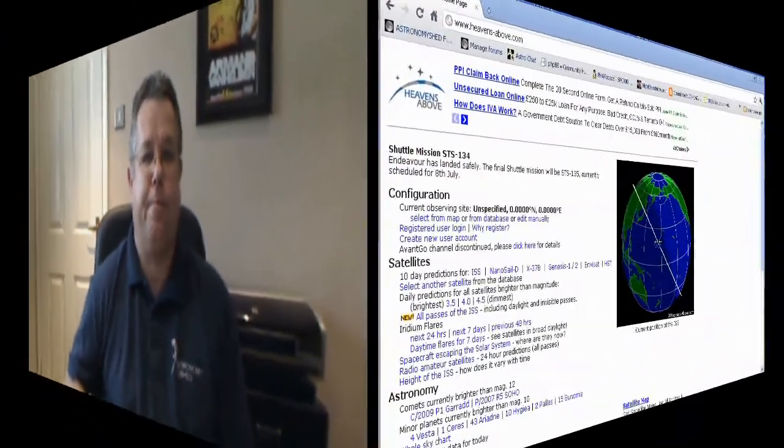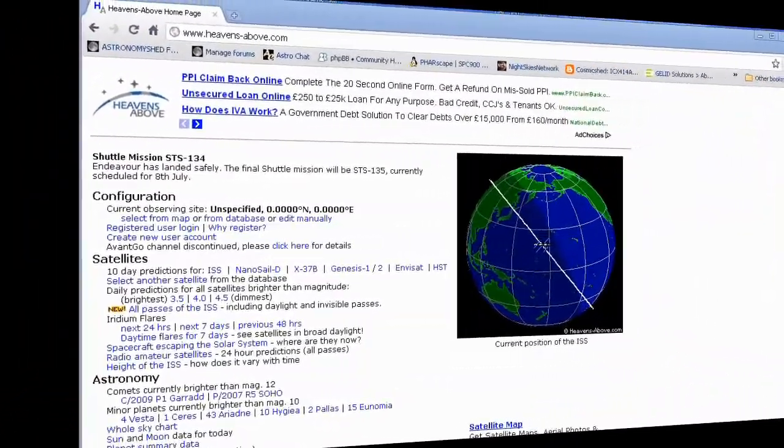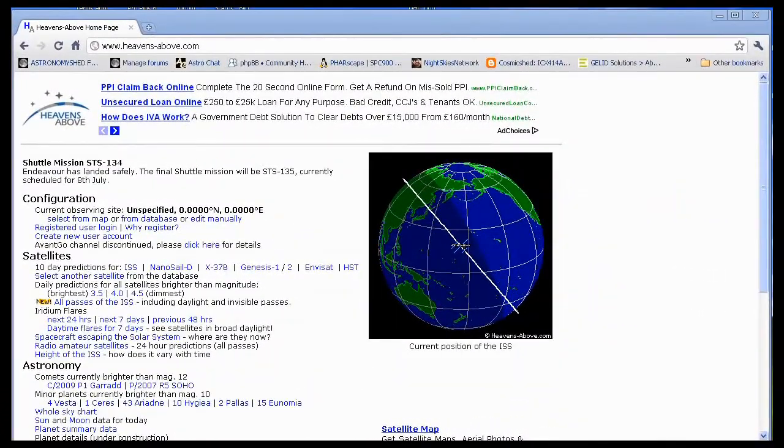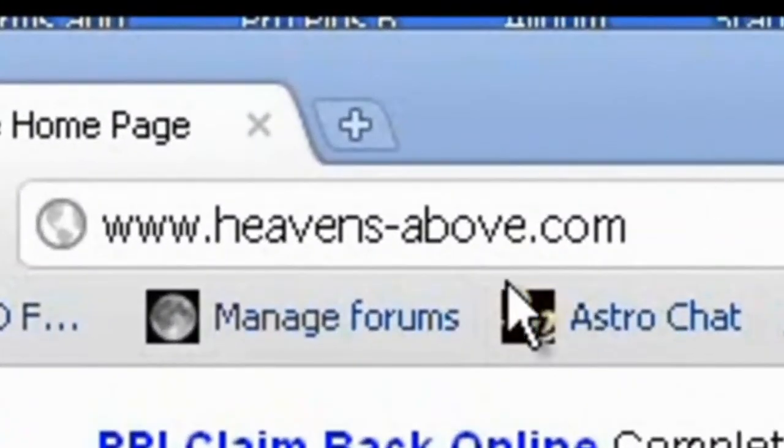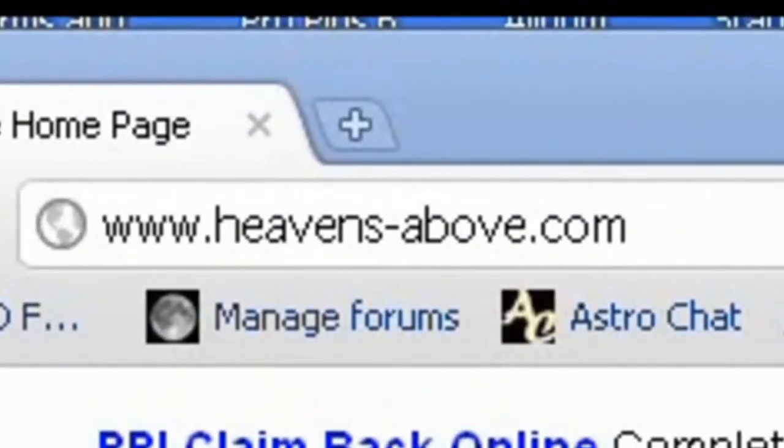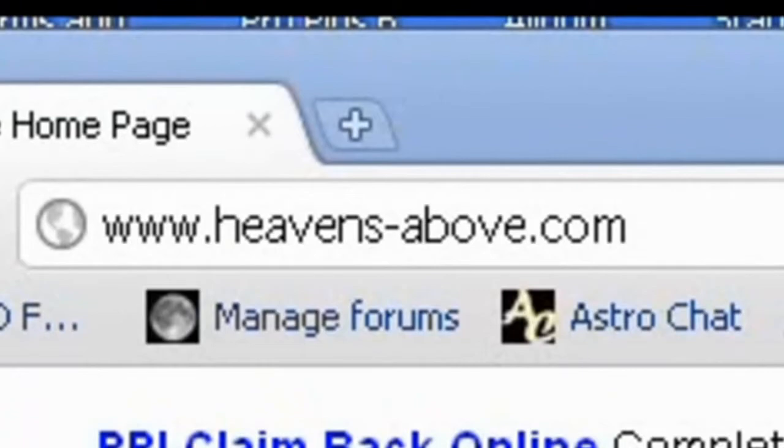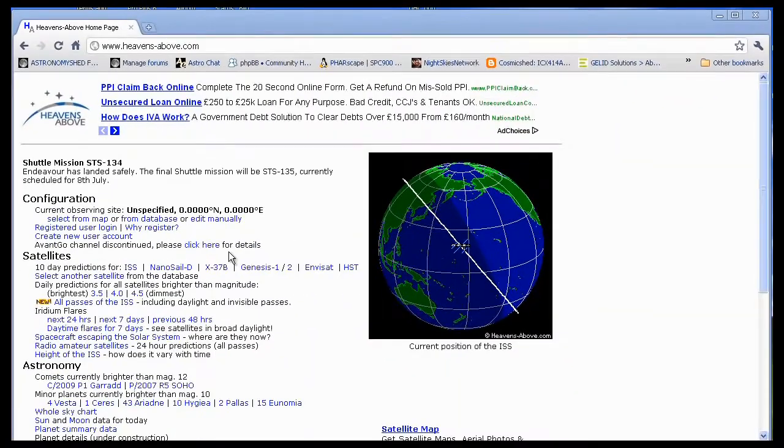First of all, you need to know exactly when the space station is going to pass over your location. So what we do for that is we go to a website called Heavens Above, and first of all we'll just show you how to do that. So here we are at the Heavens Above website, and it's quite simple to work, and it also allows you to not only find tracking data for the ISS, but various other objects as well.